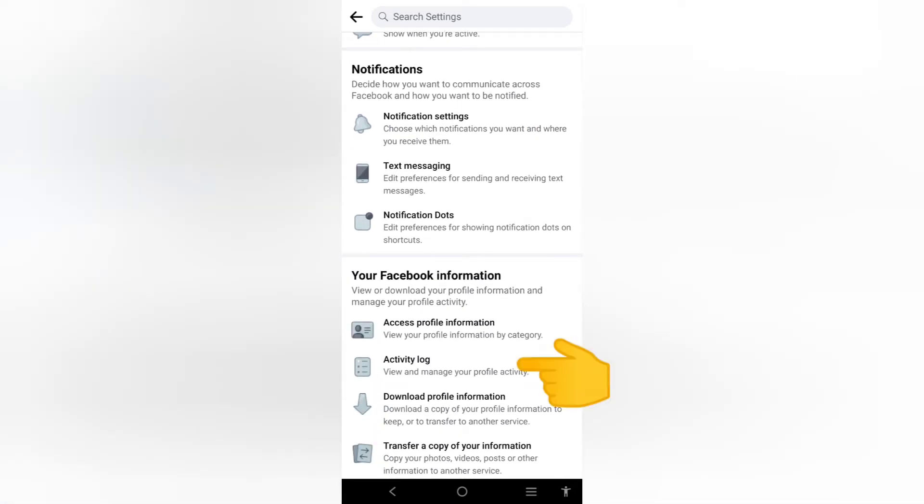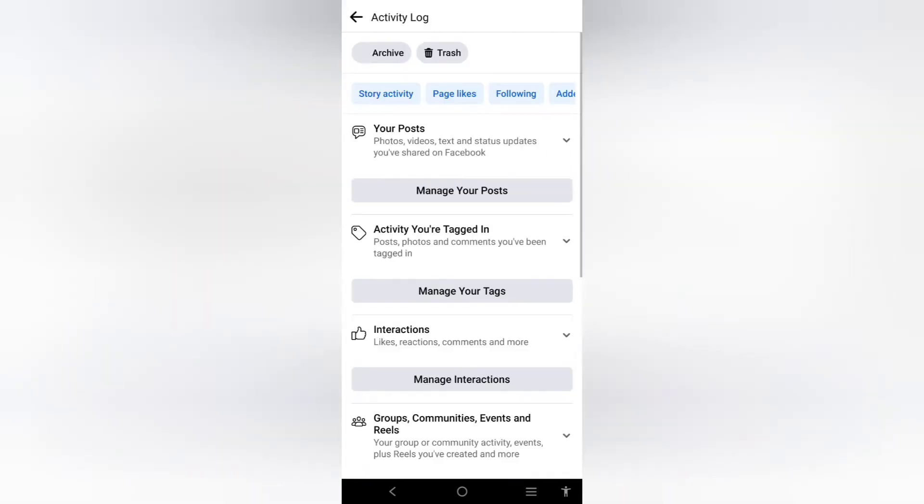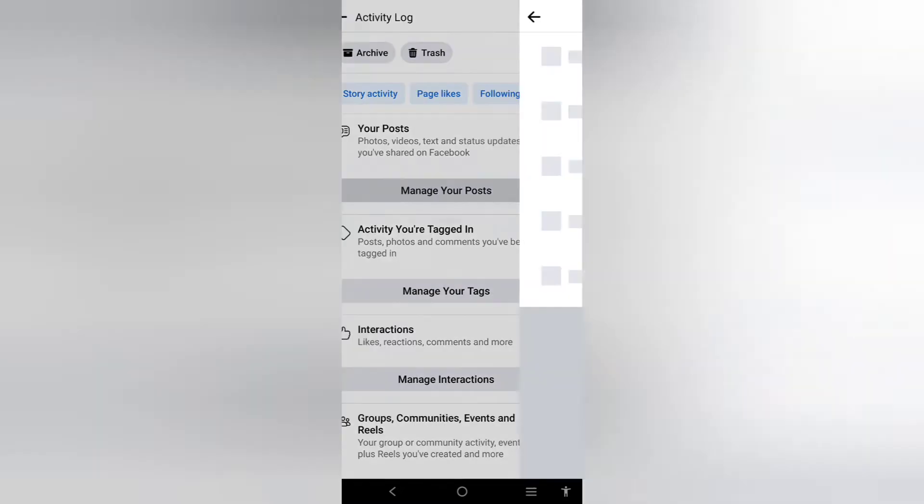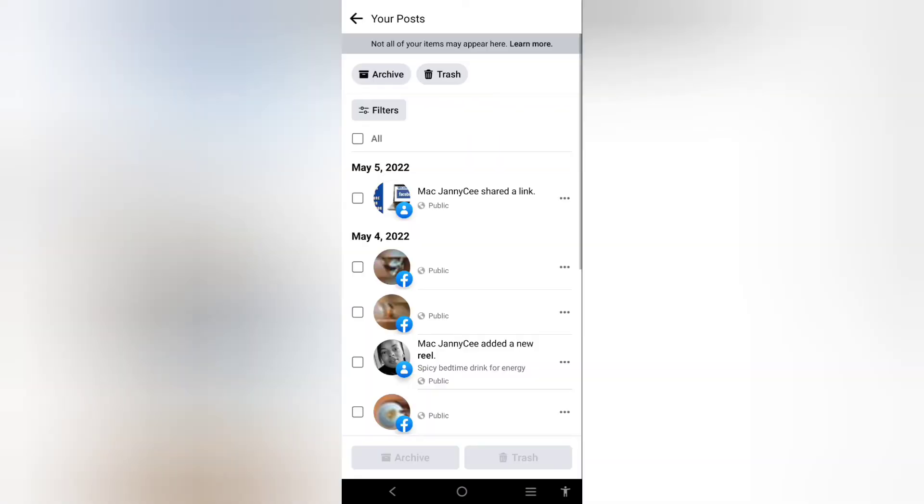Here is the activity log where you can view and manage your profile activity. Select manage your posts since you want to delete all your Facebook posts in one click. You will see all your Facebook posts right here.